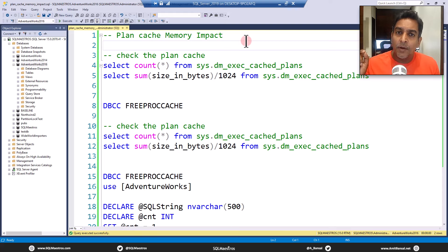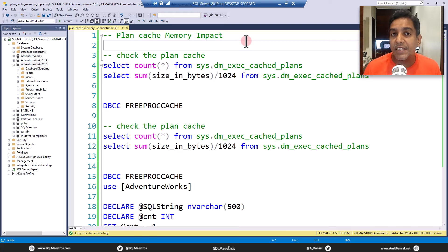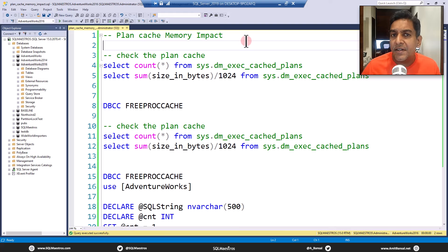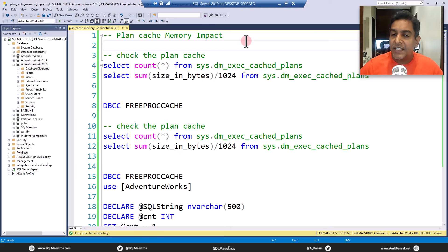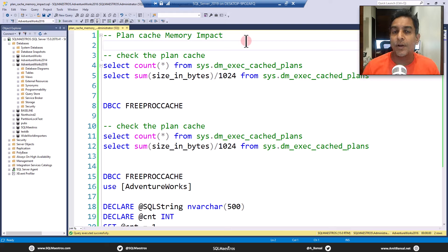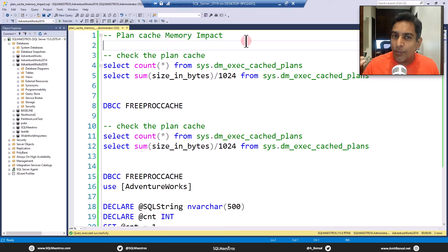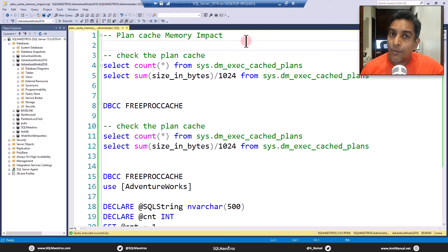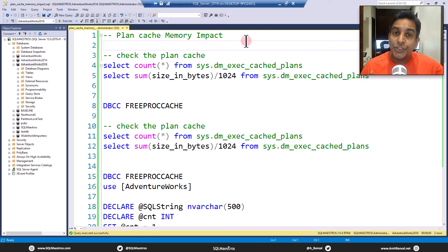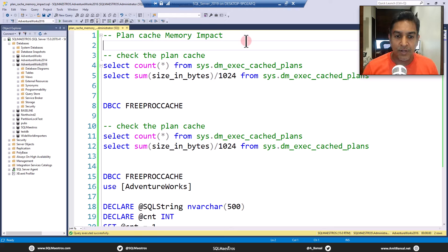The main objective of this demonstration is to show you how your non parameterized ad hoc queries will land up creating so many different similar plans and will eat up so much space in the plan cache. This is what we term as memory impact. The other video that I was talking about shows you the CPU impact in a similar way.